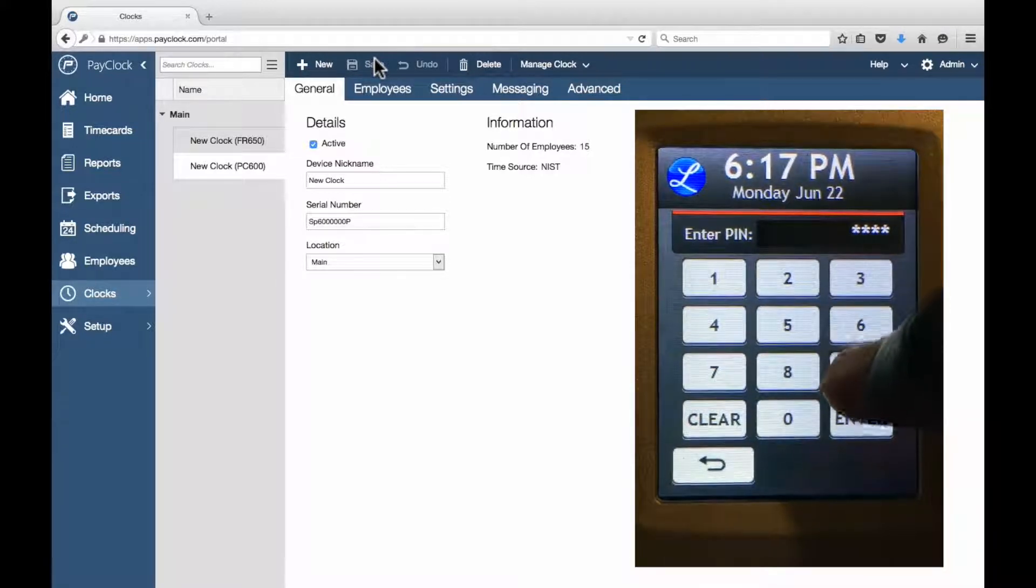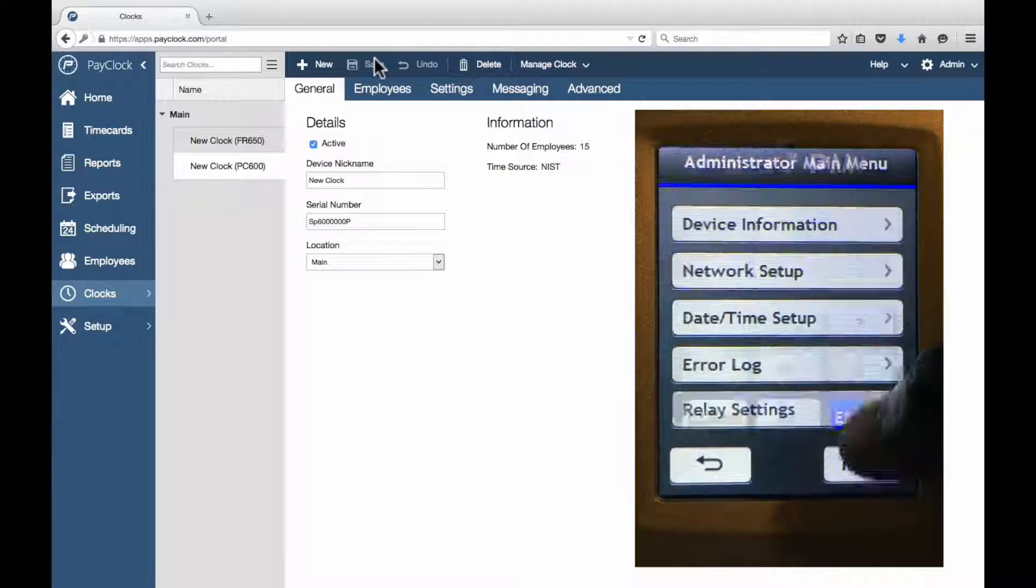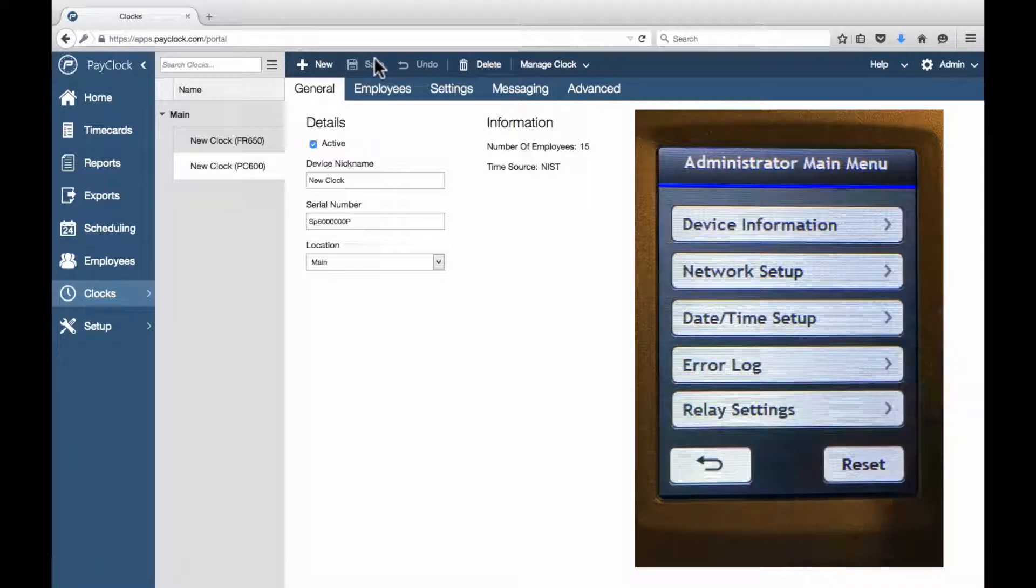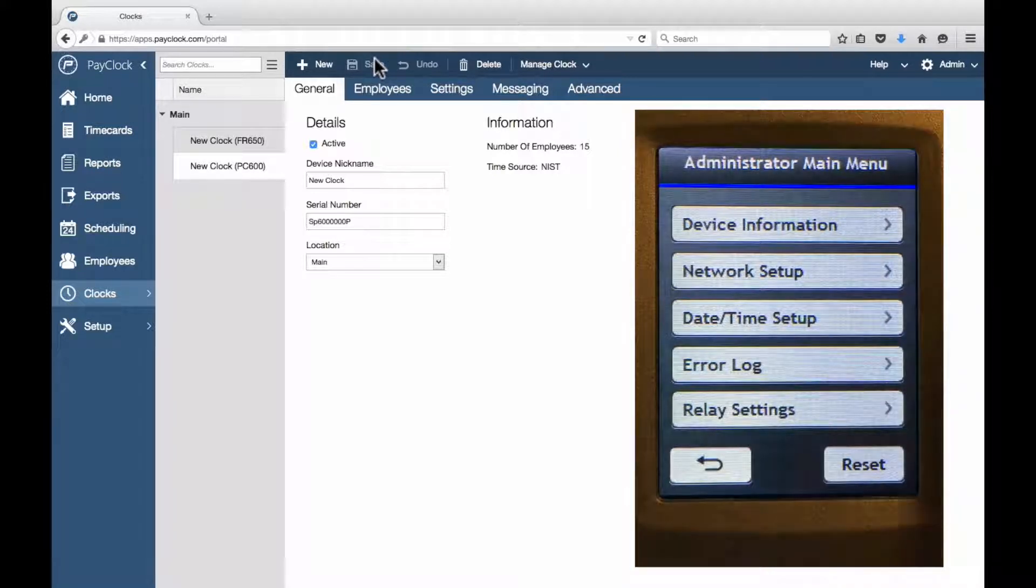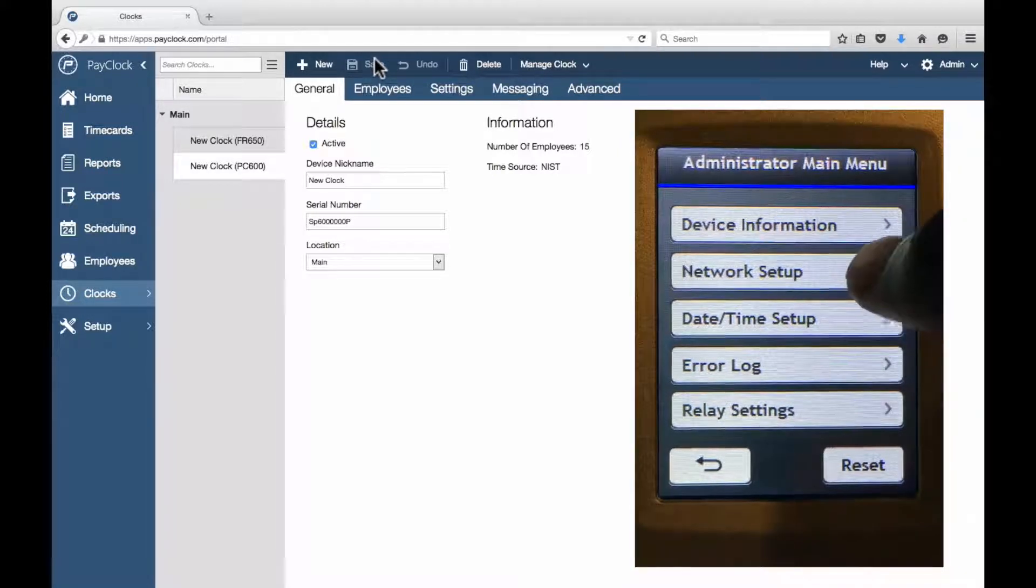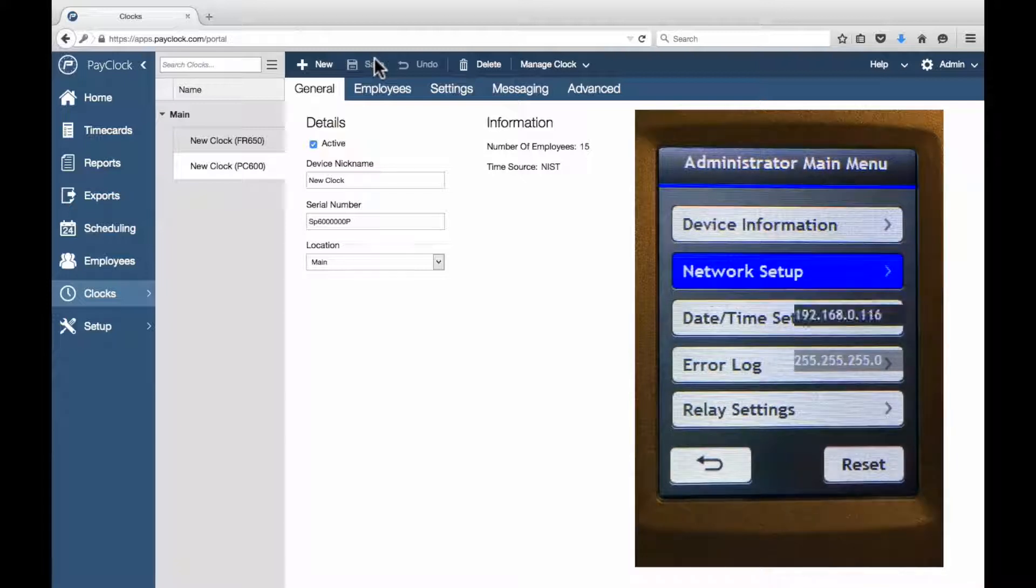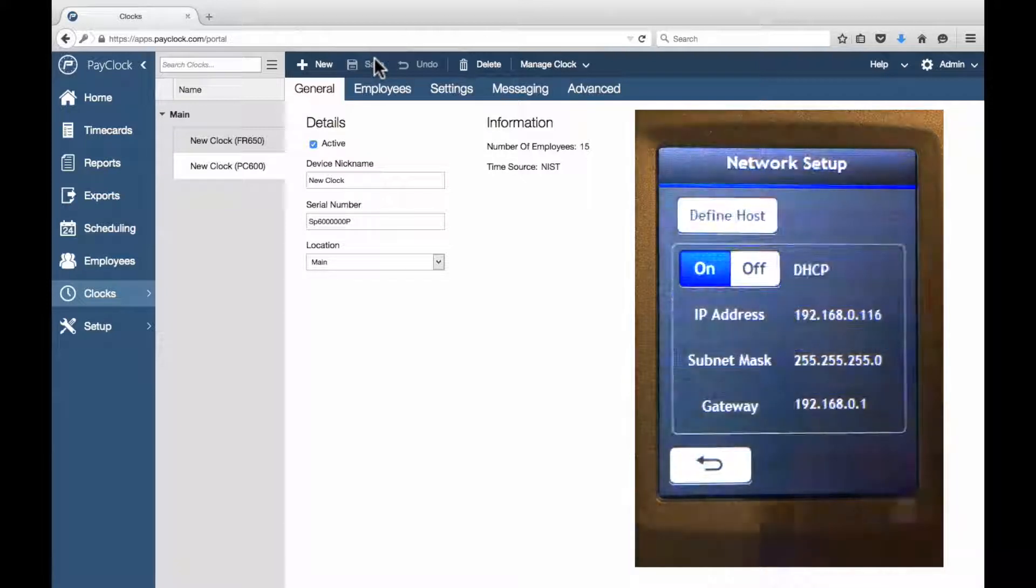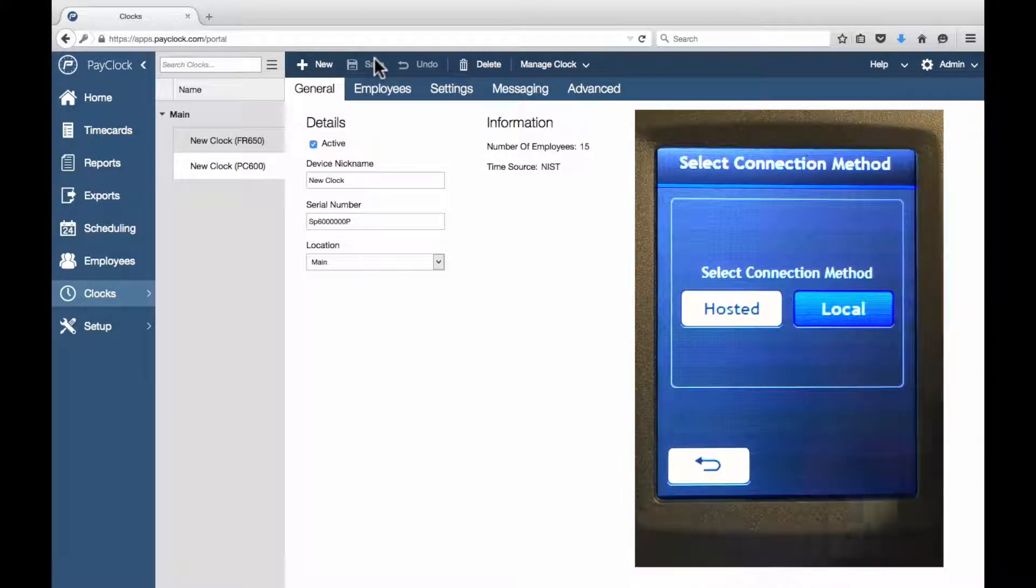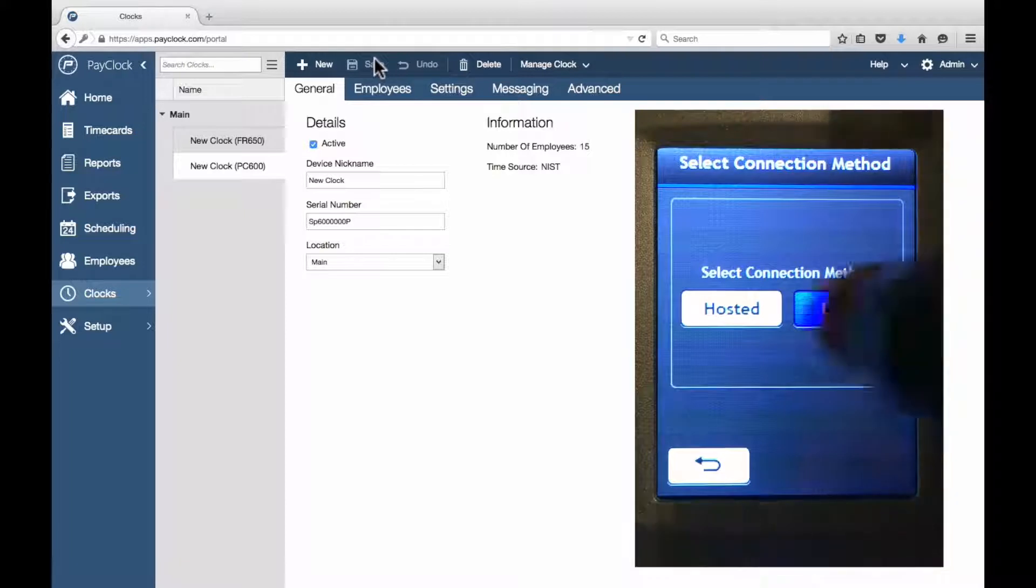Tap the numeric keys for the admin PIN, then tap Enter. The Administrator Main Menu screen will display. Tap Network Setup. Tap Define Host.